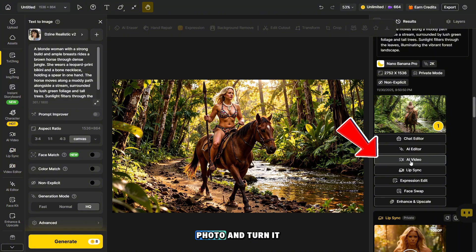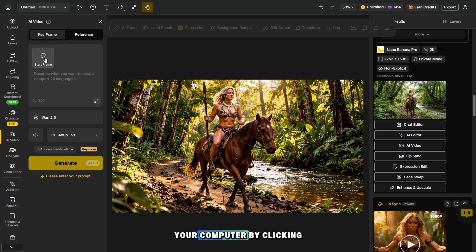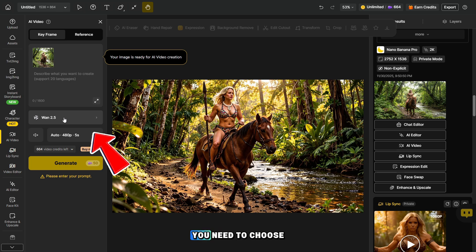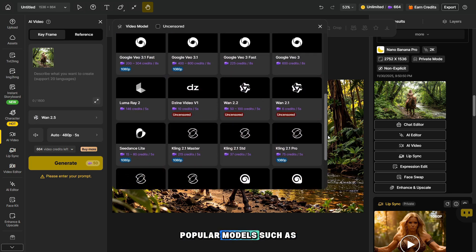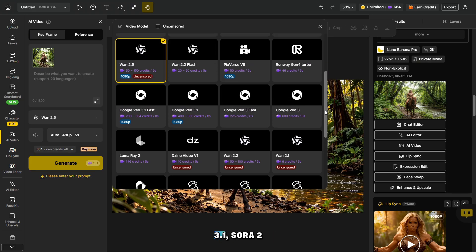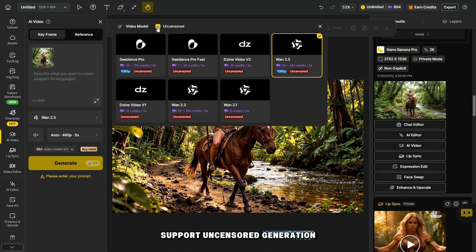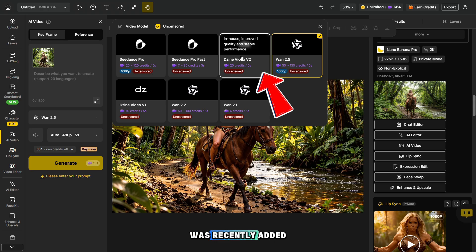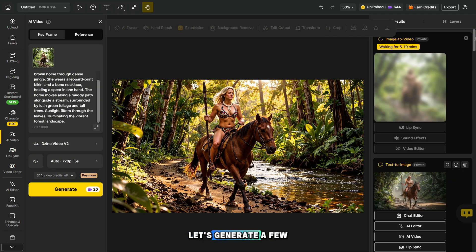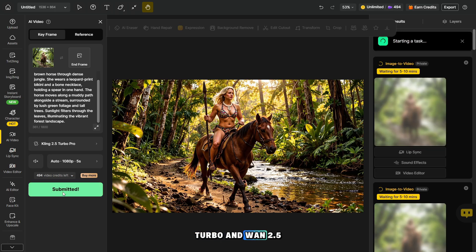Click the AI video button to upload the photo and turn it into a video. You can also go to the AI video section and upload a photo from your computer by clicking Start Frame. After the photo is uploaded, choose a model for generation. The platform offers many popular models such as VO3.1, Sora 2, and many others. Click this checkbox to filter the models that support uncensored generation. A new uncensored model called Giant Video V2 was recently added and it works extremely well. Let's generate a few samples and compare this model with Kling 2.5 Turbo and One 2.5.